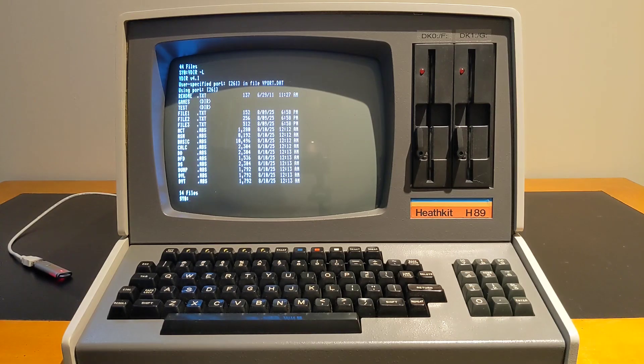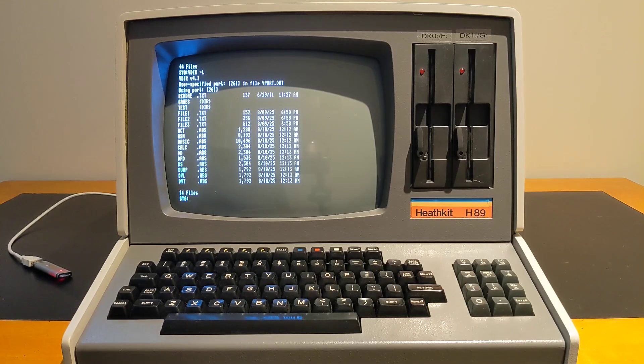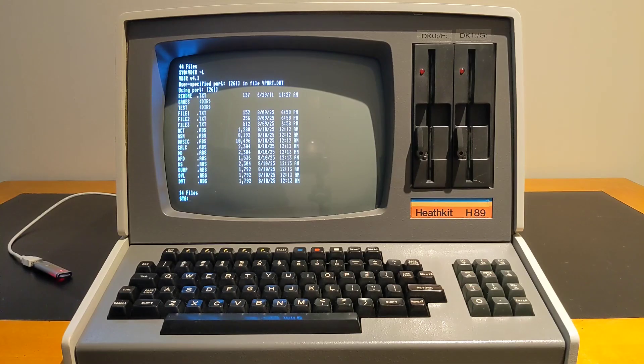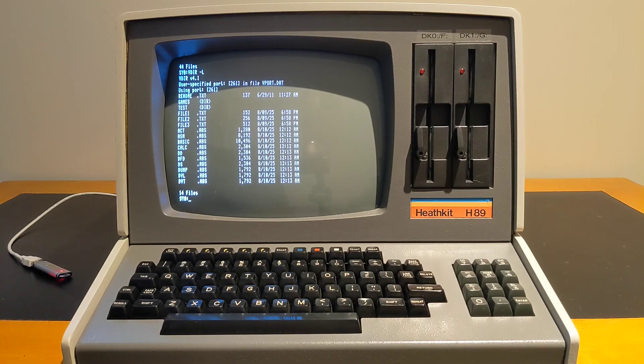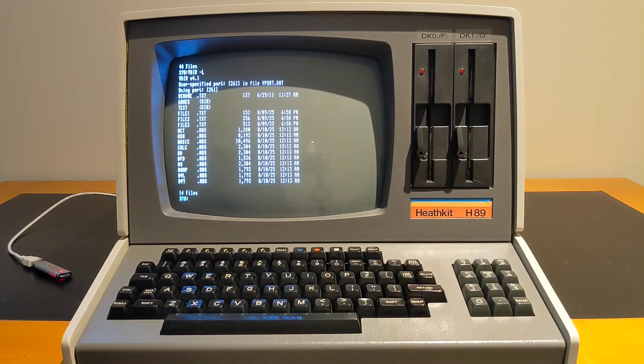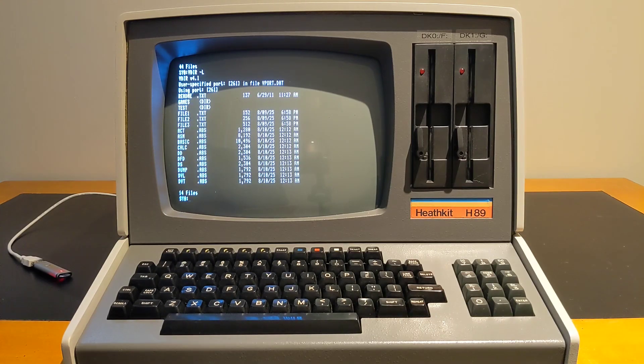This video describes the H89 VDIP-1 RTC board, a modern add-on board for the Heathkit H89 computer that adds support for reading and writing files on USB mass storage as well as a real-time clock.